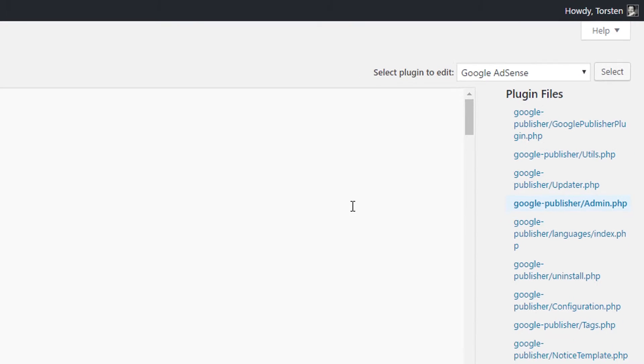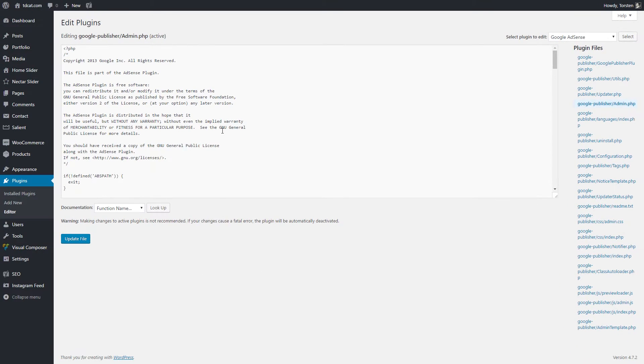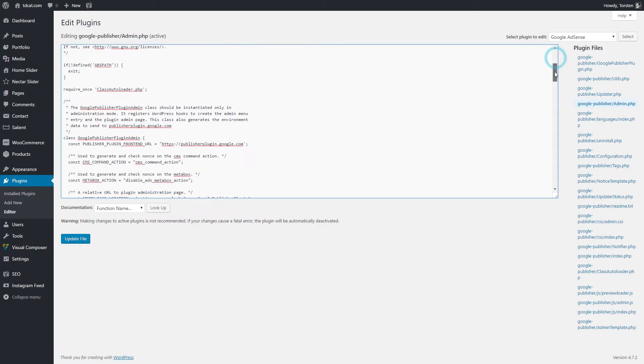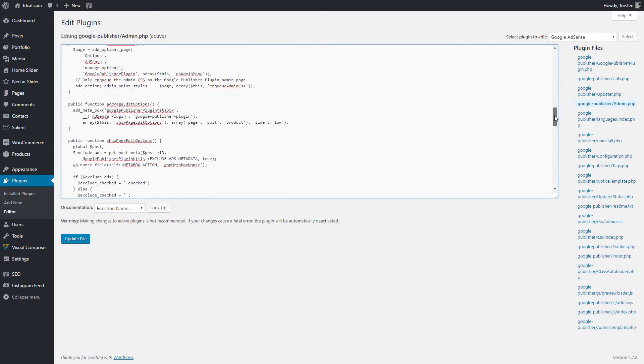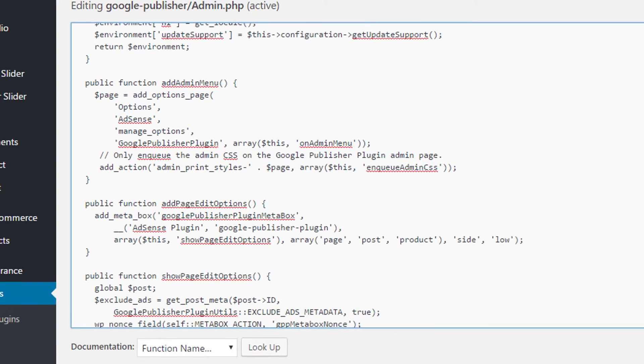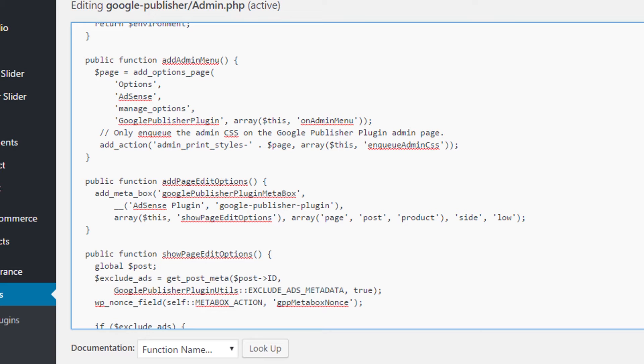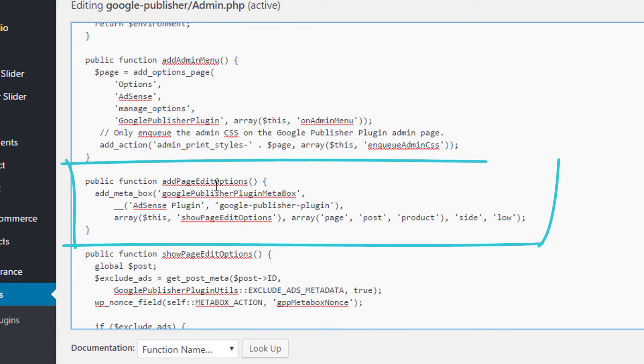It's not a particularly large file, and if you just scroll about halfway down-ish, but really what we're looking for is this section here: public function add_page_edit_options and metabox Google Publisher plugin metabox.